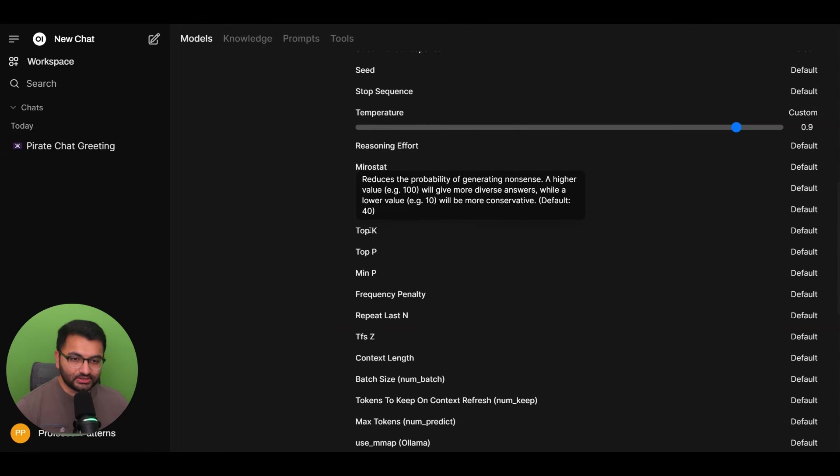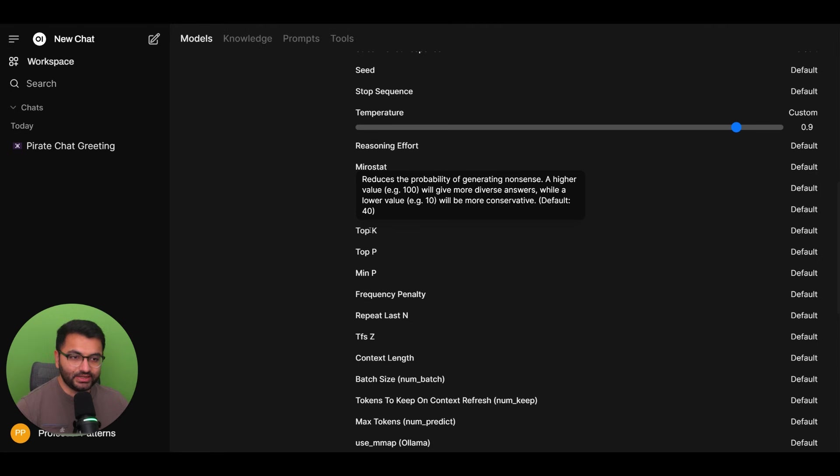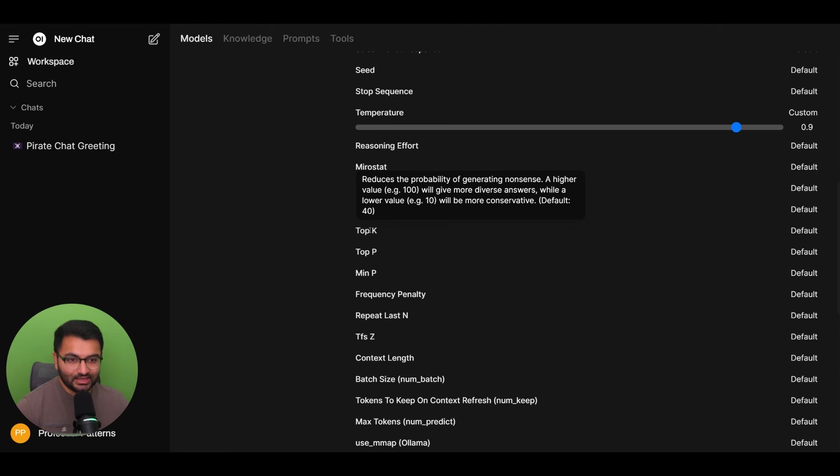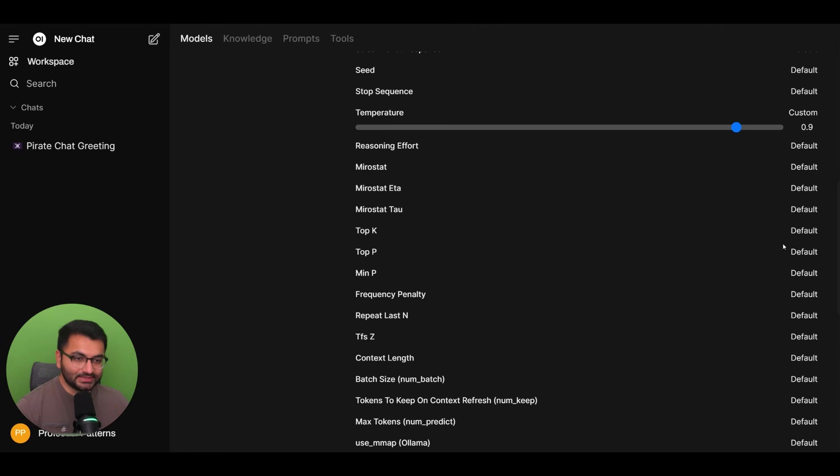Let's scroll down. Let's look at top K. So it says it reduces the probability of generating nonsense. So a higher value will give more diverse answers and lower values will be more conservative. Now,